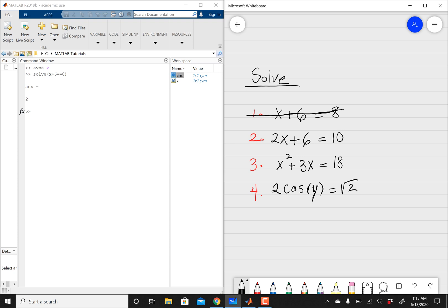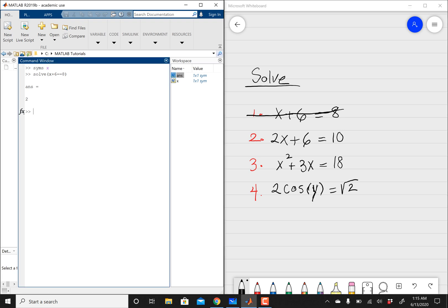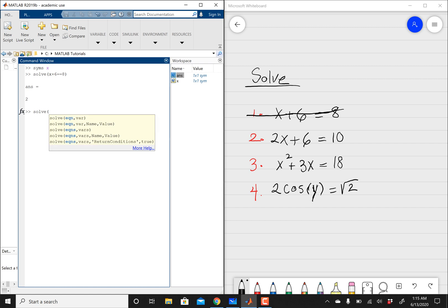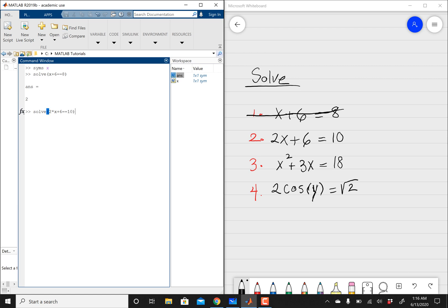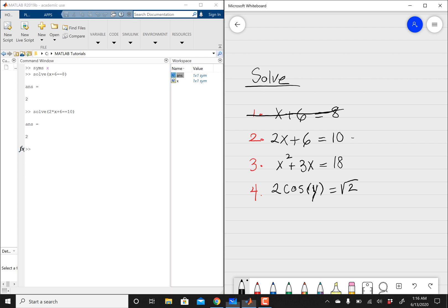And then in the second equation, we've got 2x plus 6 equals 10. So pretty much the same method, except the only thing I want to show you guys is, you've got to be precise with MATLAB. You can't just type in 2x. It's going to be 2 times x. Just keep that in mind. And that's why I chose this equation here, so you can kind of get that. So 2 times x, 2x plus 6 equals 10. And then MATLAB is going to solve, and then again, we've got 2. And that takes care of the second equation right here.